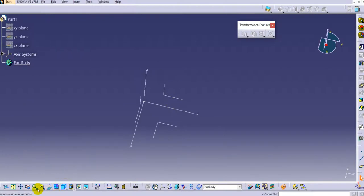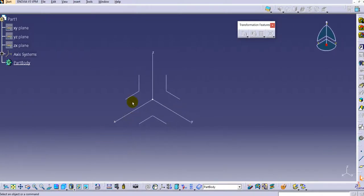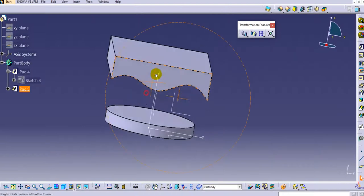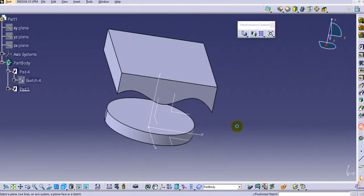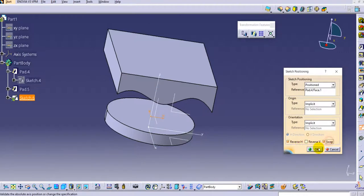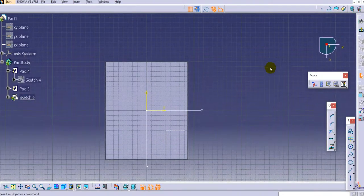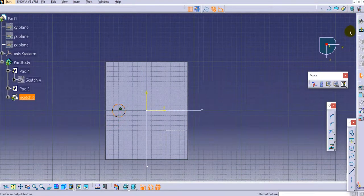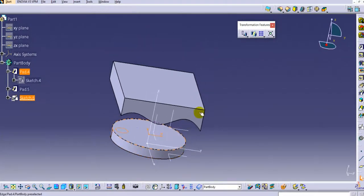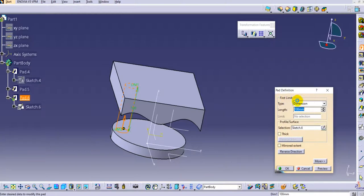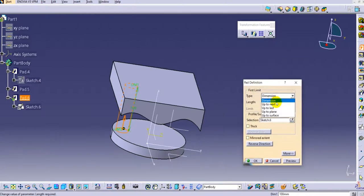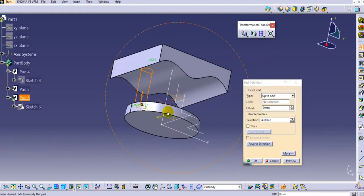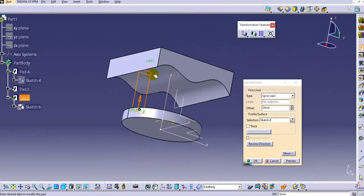Delete the features and create a new feature to understand the keep specification option. Create a circular feature on the top face of the existing geometry, exit the workbench, and in the pad dialog, instead of a fixed value, select the up-to-next option. Up-to-next will pad the circle until the next object or face.